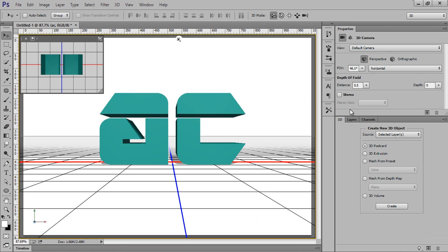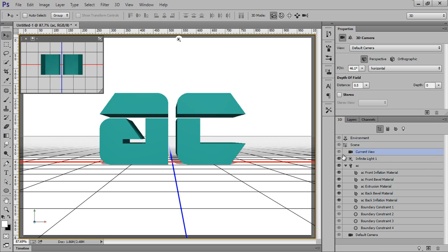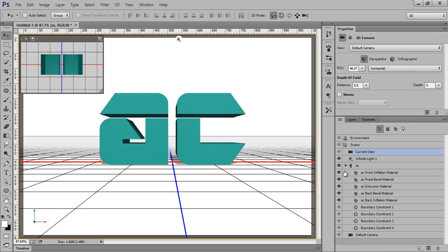So whenever you click there, then you will get this 3D panel. This is my 3D view. This is Layer and this is Channel. Now again click on Layer. Now you will get to see here a cube. It means this layer has been converted into a 3D layer.